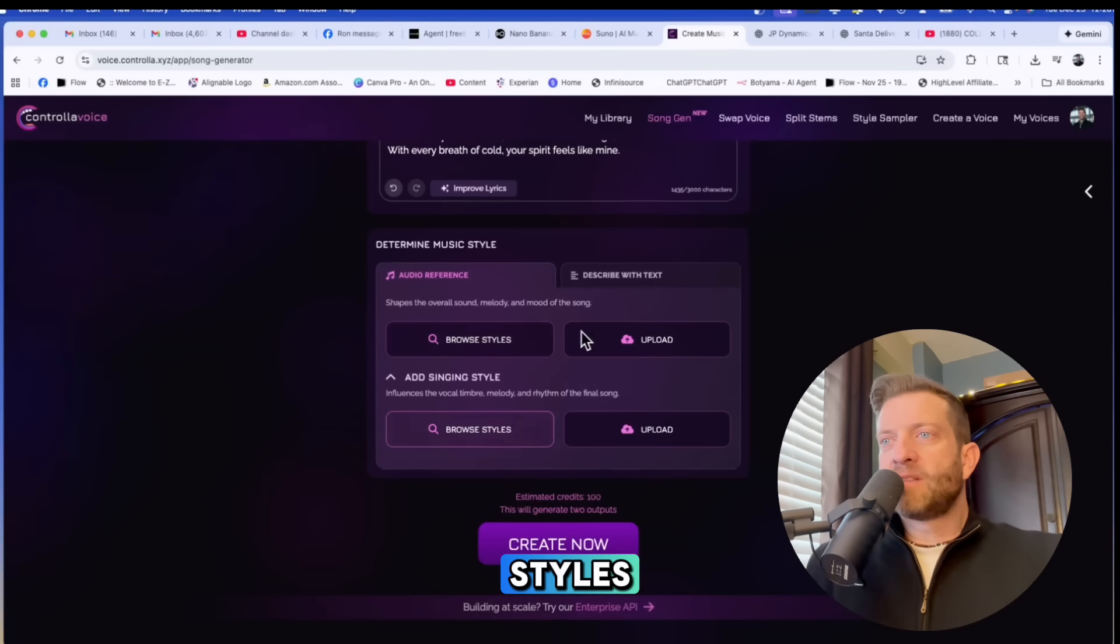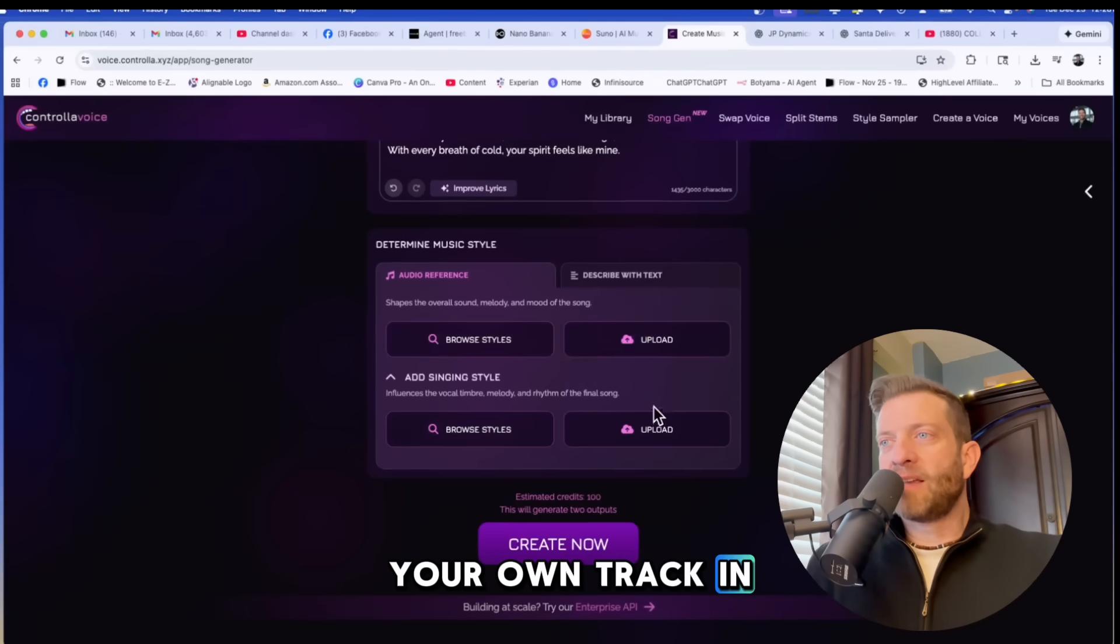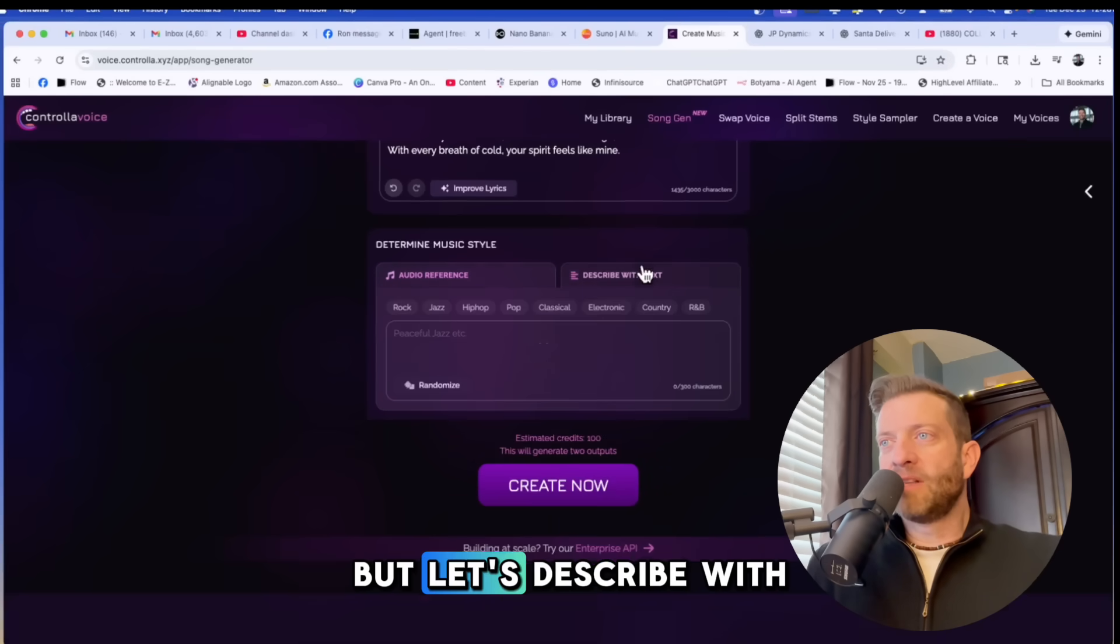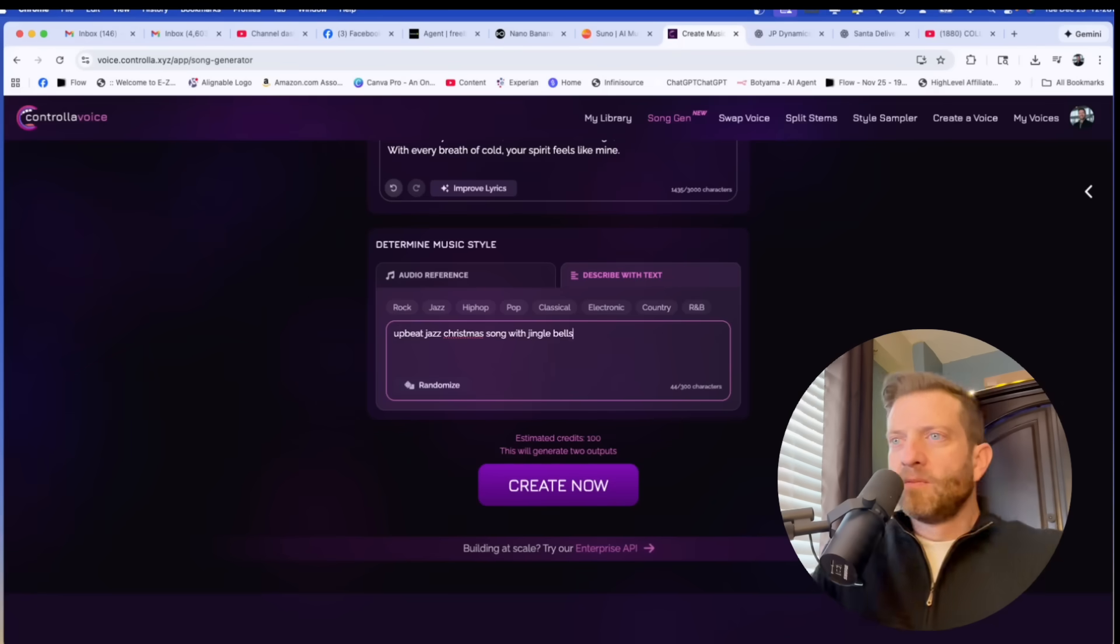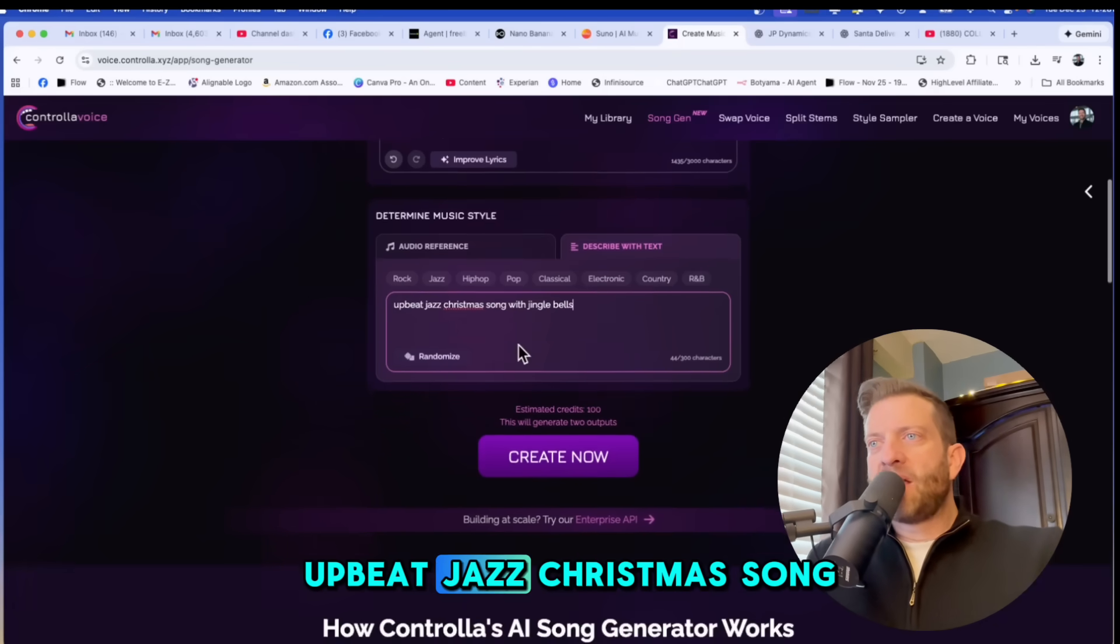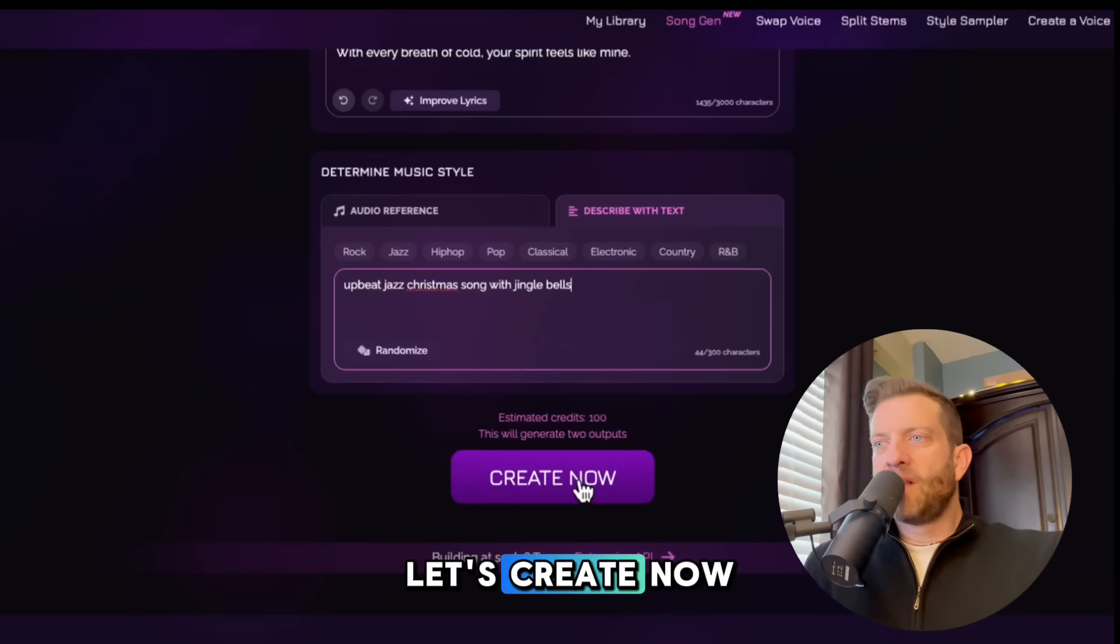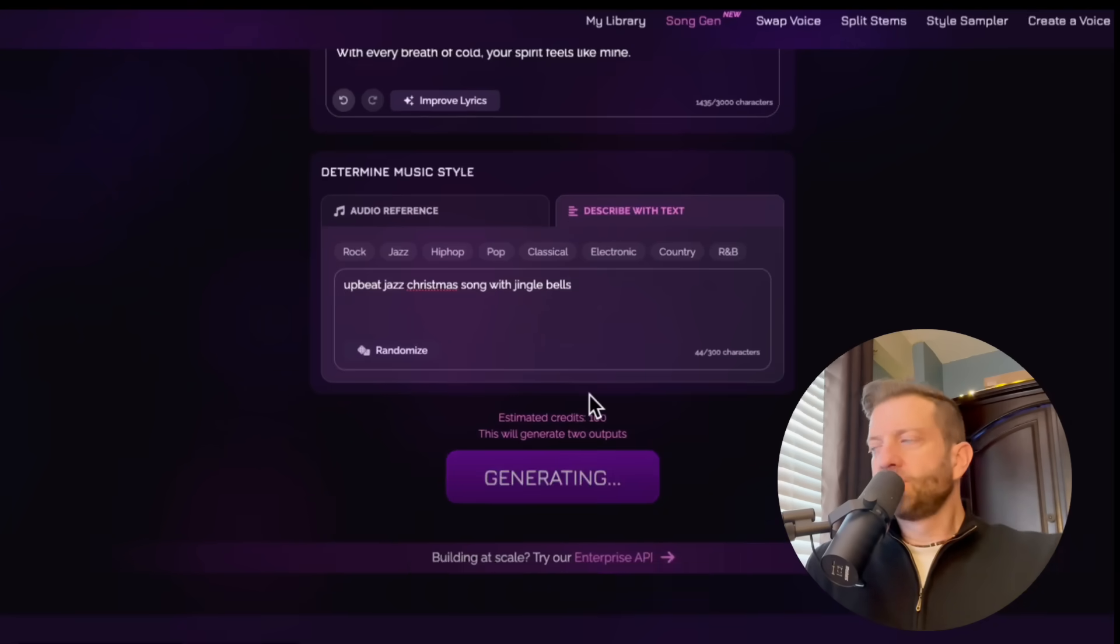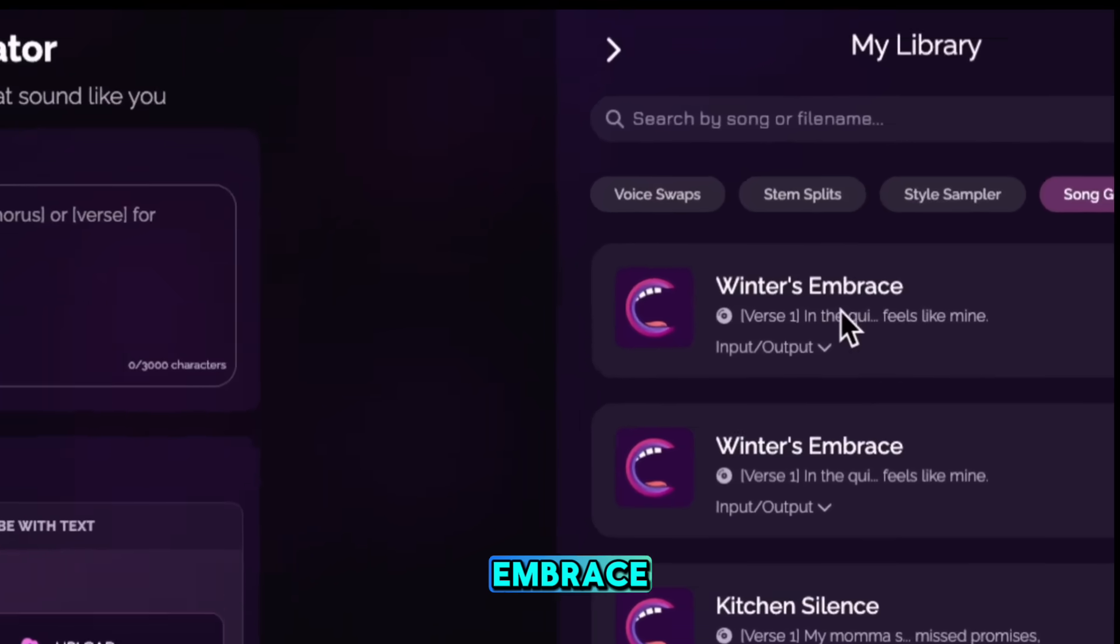And right down here, describe with text, you could upload an audio reference, browse your styles, browse styles, or you can upload your own track in here also. But let's describe with text: upbeat jazz Christmas song with jingle bells. Let's create now. All right, so here we are. This is winter's embrace.